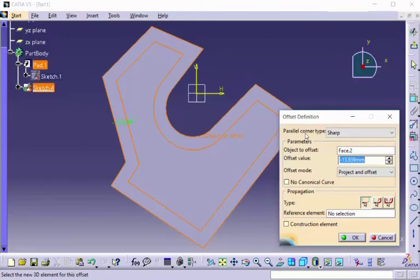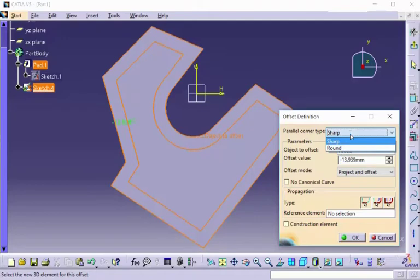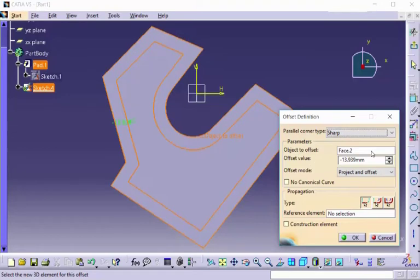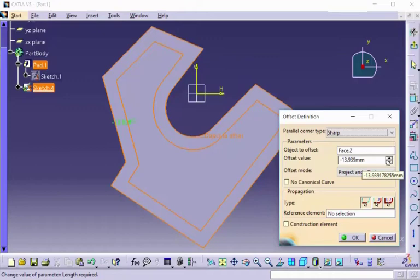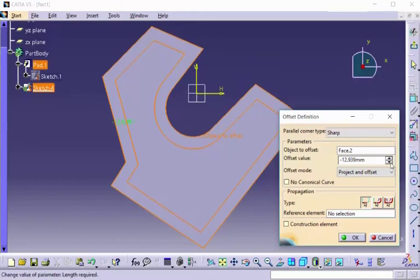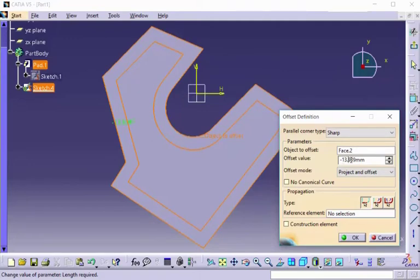Parallel corner type sharp or round—that is how you want your corners. We have the object to offset, which is the face that we selected, and then our value, which we can make a little more precise by either using the up or down buttons here, or we can actually click right in the box and place in the value.